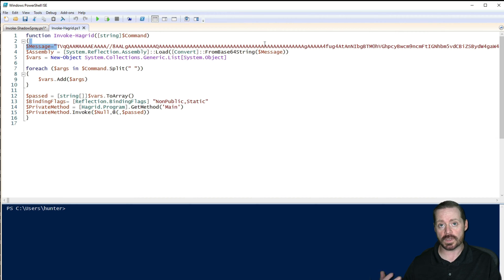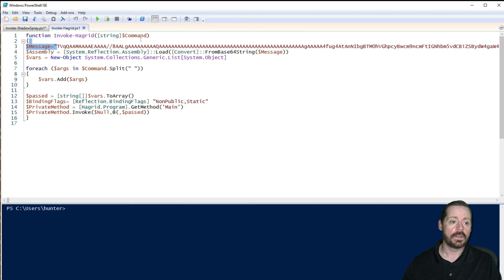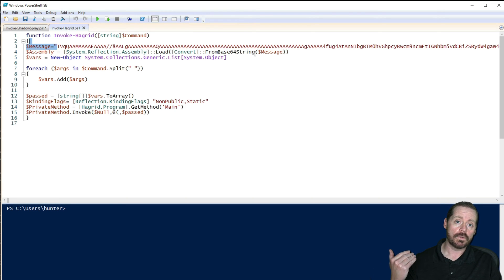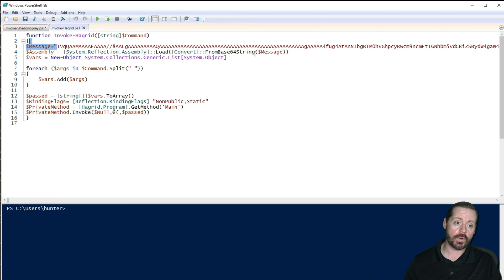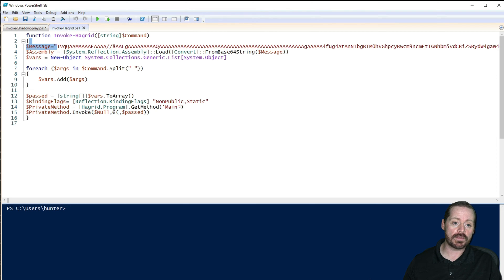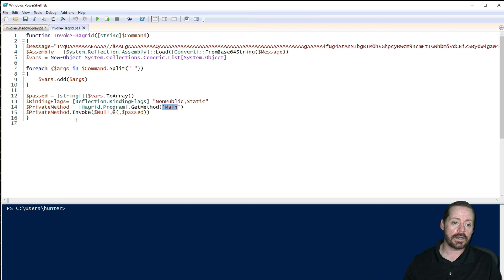So it's Base64 encoded. And then it's using System.Reflection.Assembly to Load and convert from Base64 to then load this into memory as its starting point. And then it splits it out. And then it looks for the private method of Hagrid.Program GetMethod Main, which is the main executable in that code. And then it gives it invoke.